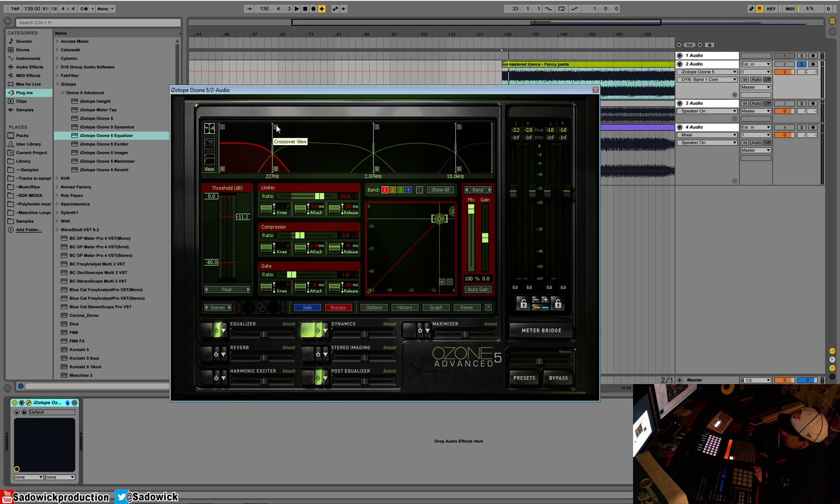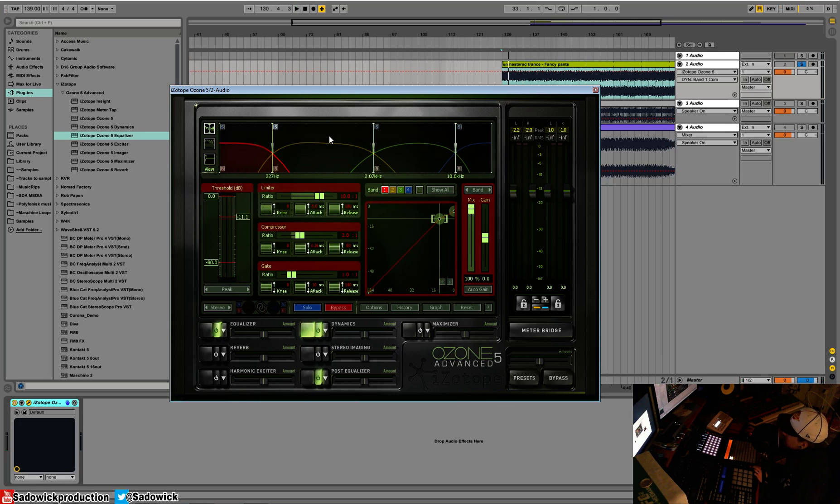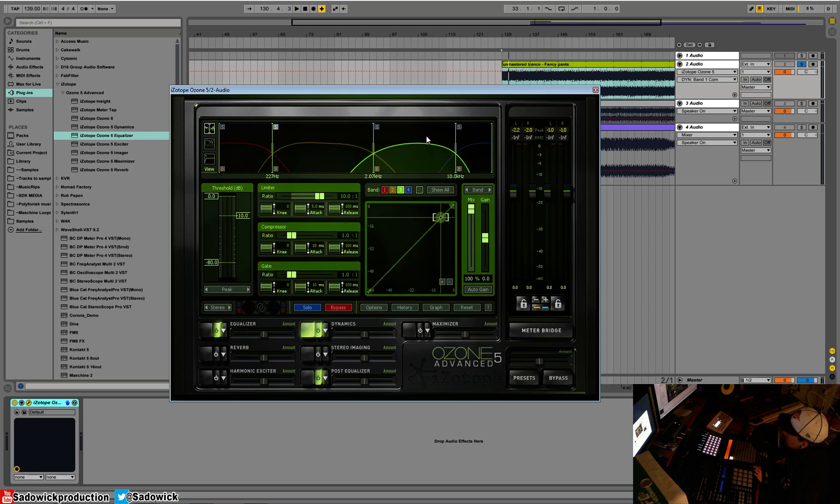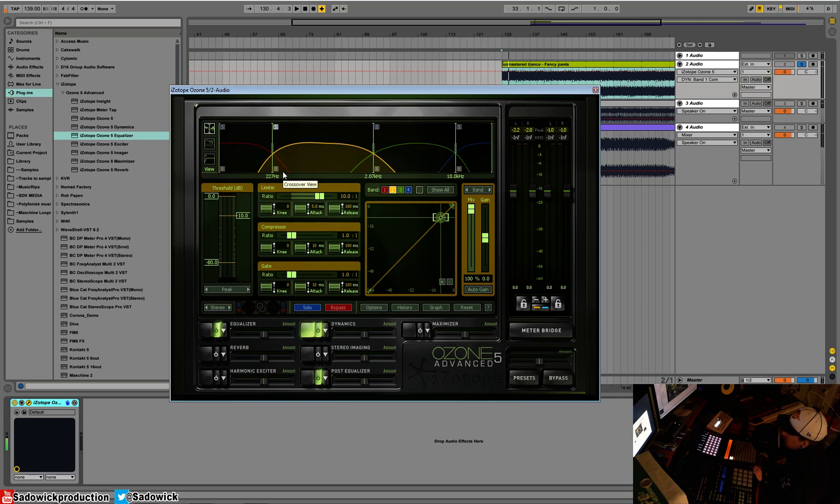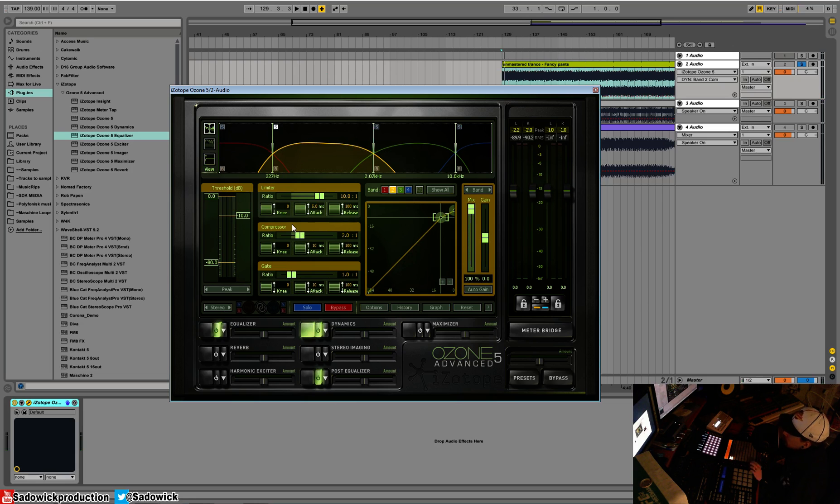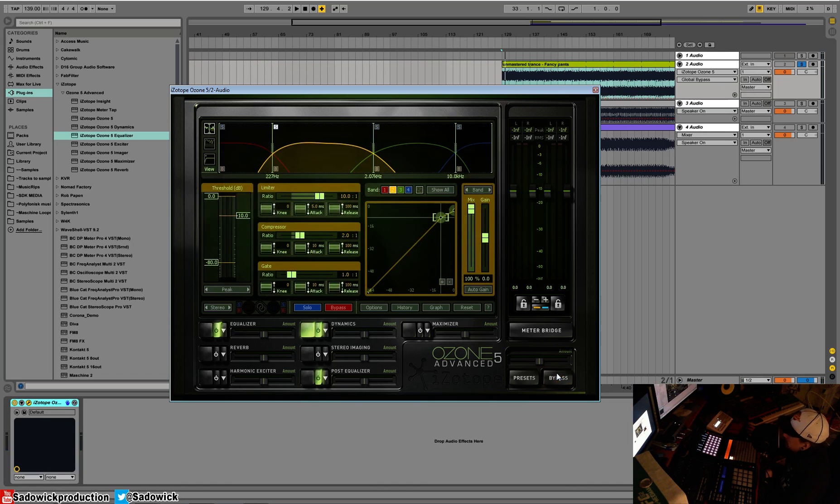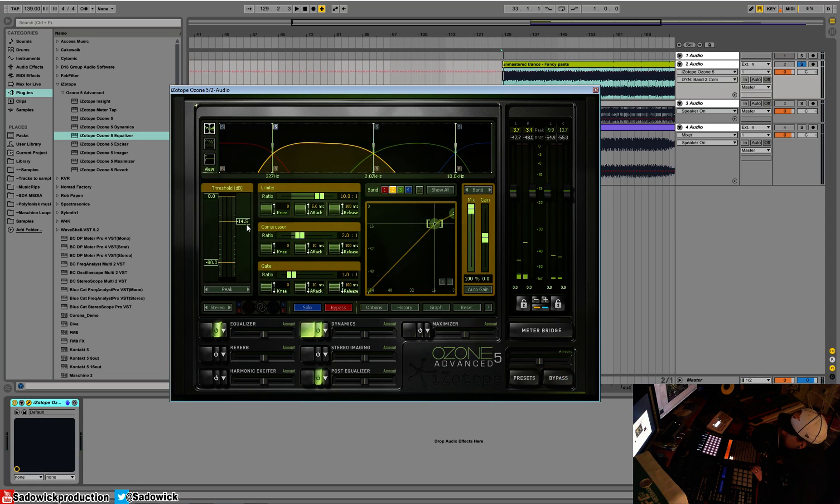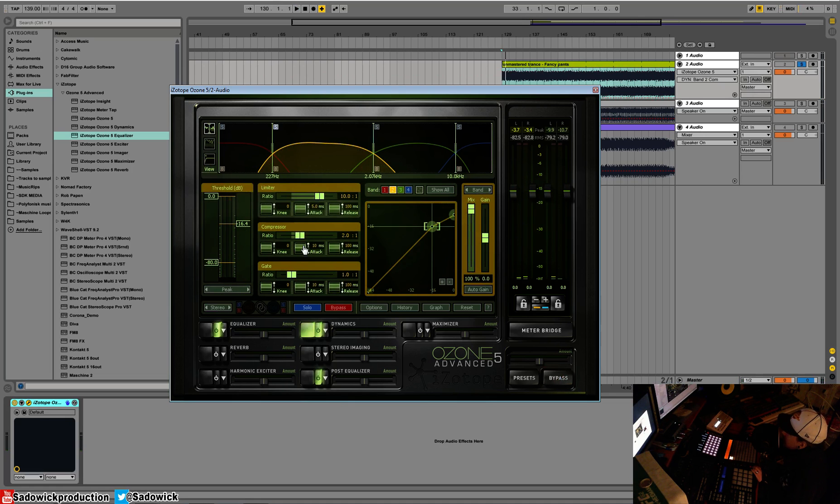We're gonna select our second band. Make sure this is selected. Each one has a color: red, yellow, orange, green, and then blue. This is the mid-range, the low end punch and the mid base area. We're gonna select again a very gentle form of compression. What we're trying to do with all this multi-band compression is to smooth it out because right now it's very punchy but it's just all over the place.